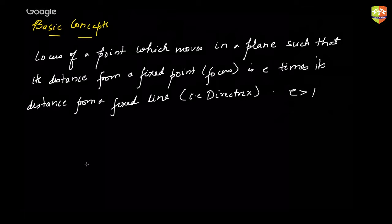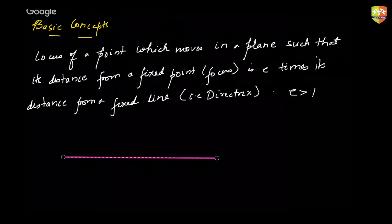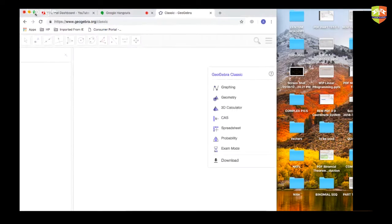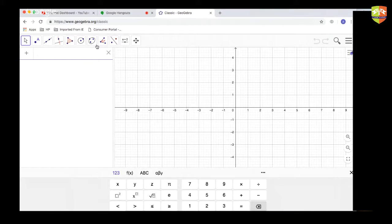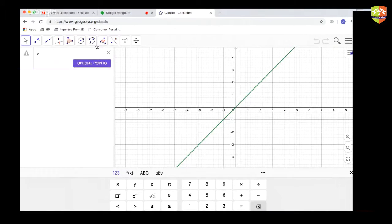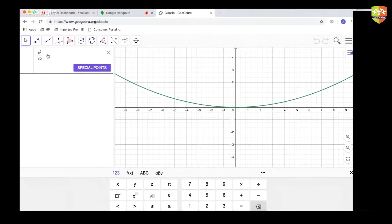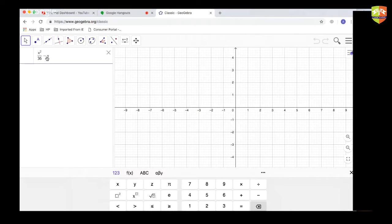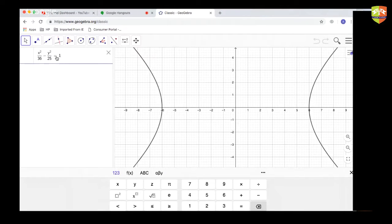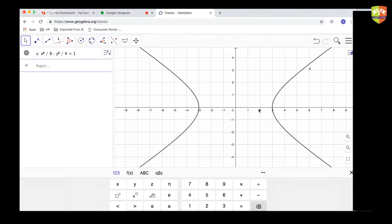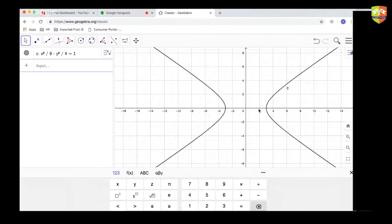To quickly sketch a hyperbola, I'll use the GeoGebra tool so you have an exact idea of the shape. Let me sketch x² / 9 minus y² / 4 = 1. This is basically the diagram of a hyperbola.